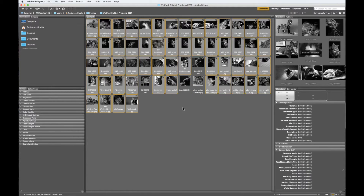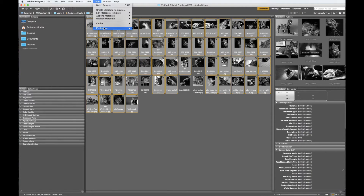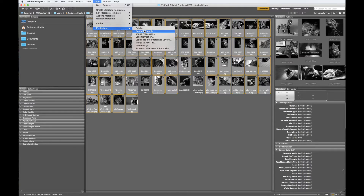Once you've selected your images, go to the menu to Tools, Photoshop, and Contact Sheet.